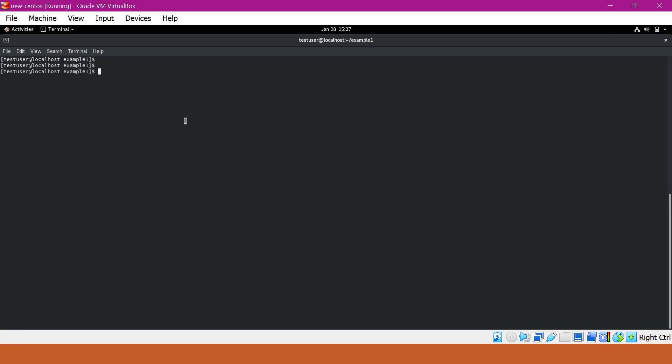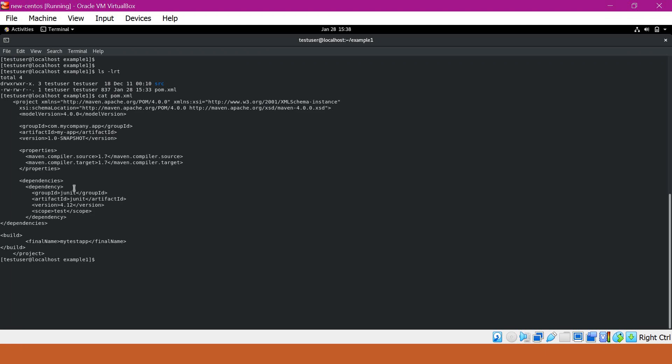Here we have an example application. Let us see the contents — we have the pom.xml. In this pom.xml, we have mentioned the dependencies. Also, when we execute the build, Maven will download various plugins across different phases of the lifecycle, such as the Maven compiler plugin, Maven install plugin, etc. By default, Maven will download these plugins and dependencies from the central repository, which is a public repository.